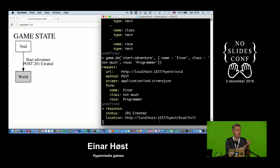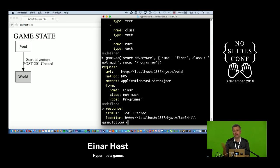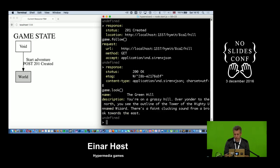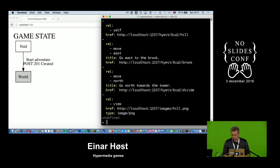Now I have two things I can trust in my client: HTTP being valid and Siren. Because I can trust HTTP, I have a method called follow() which looks at the Location header and makes a GET request. I follow along to look at the new resource, which is a grassy hill — you can see the outline of the tower of the mighty unnamed wizard. More interesting than the text are the links and actions.